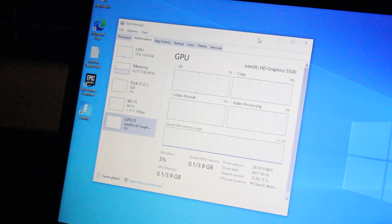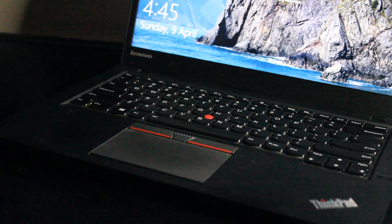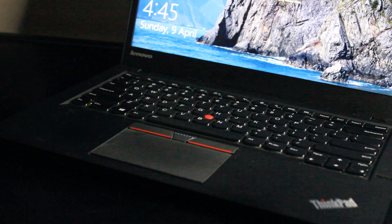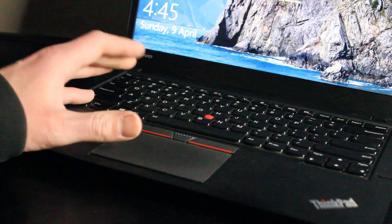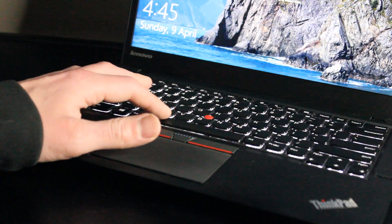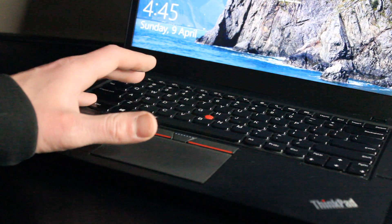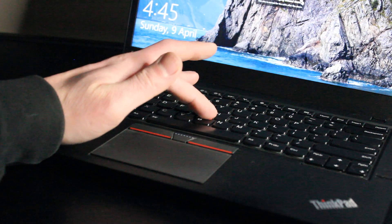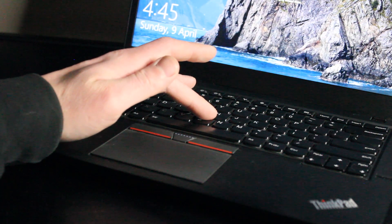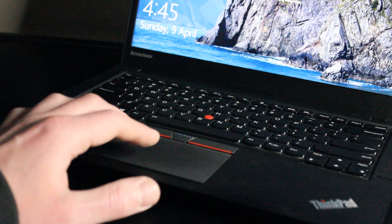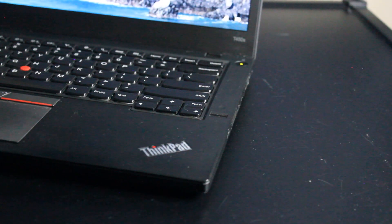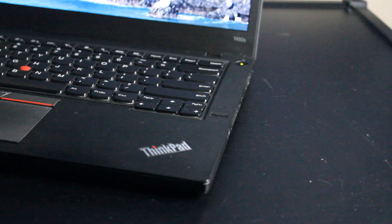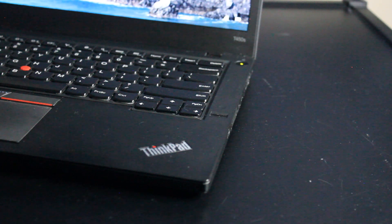So we have the usual chiclet-style six-row spill-resistant keyboard, and this one actually does have the backlit option, which is very nice. Of course, the characteristic red track point, should you choose to use it, and what I really enjoy, which is the three-point touchpad. And there is a fingerprint reader, should you choose to use it. I still have yet to do that myself, but it is an option.